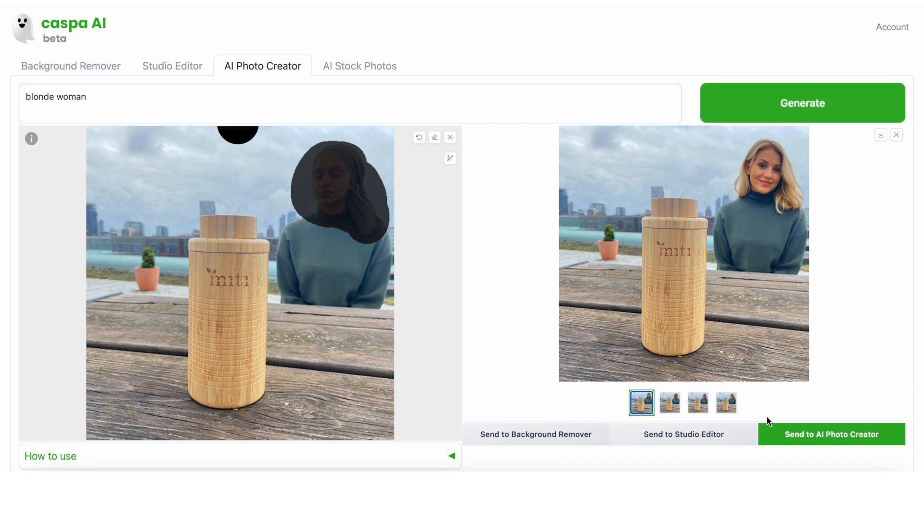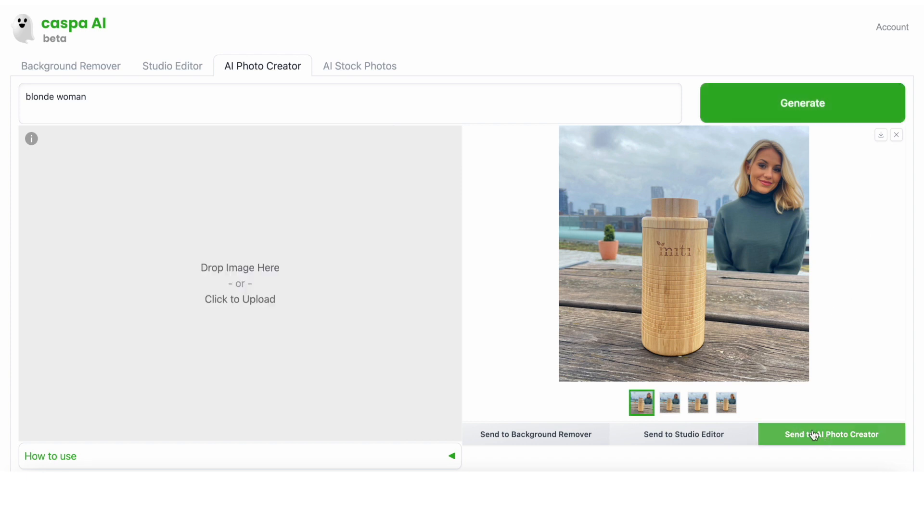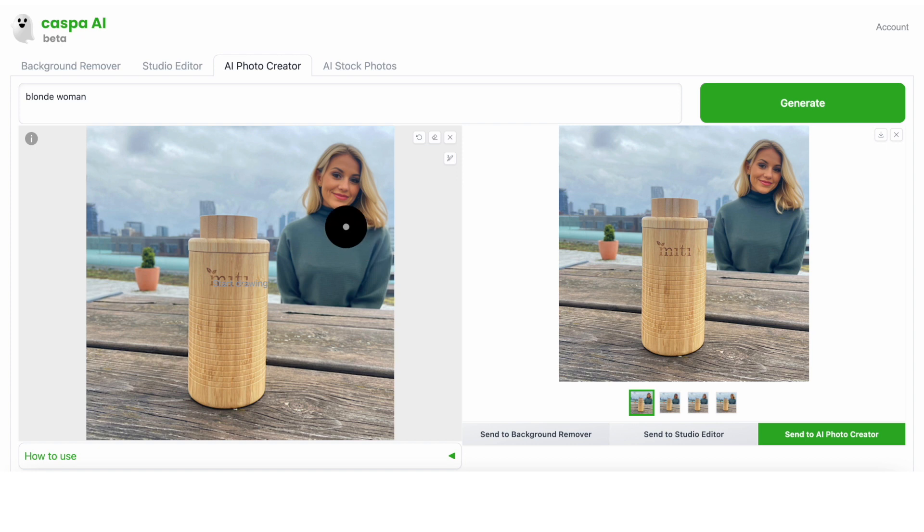Let's say I want to change her outfit. I'm going to paint over the top and write a prompt that says white top, and then click generate.